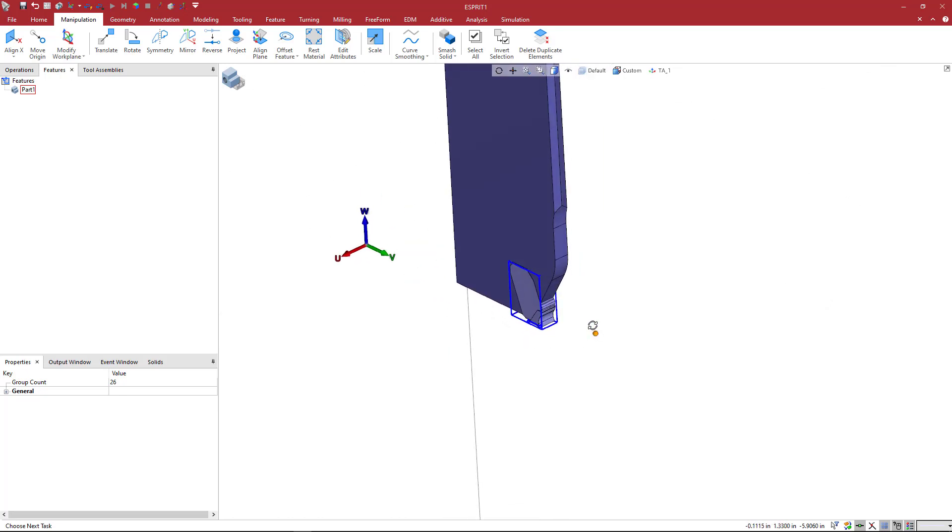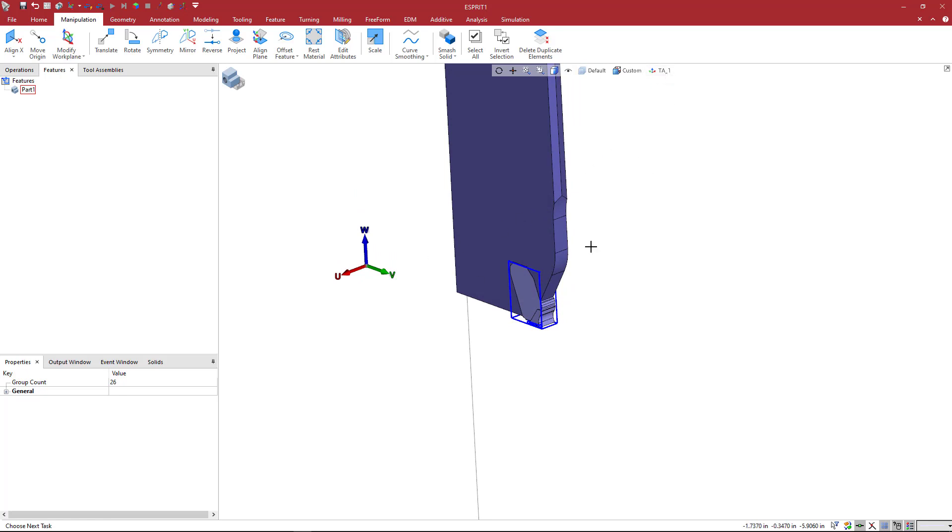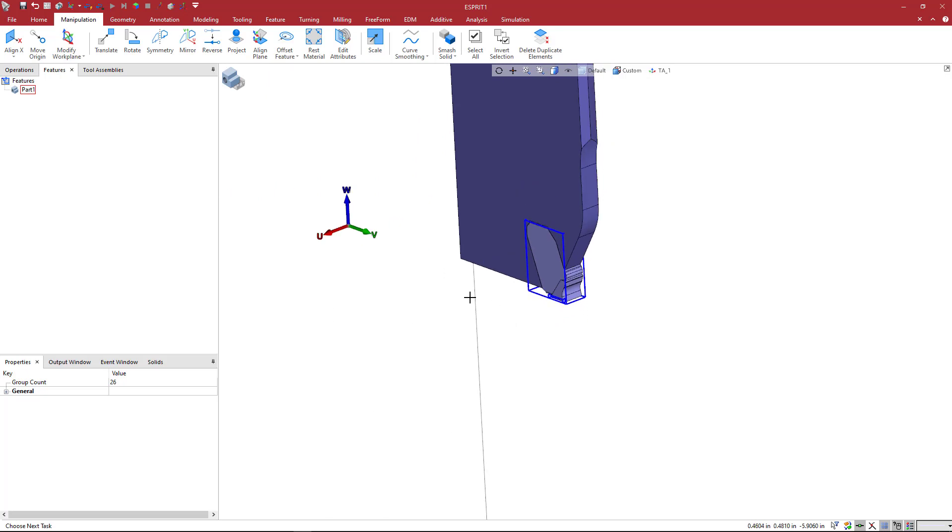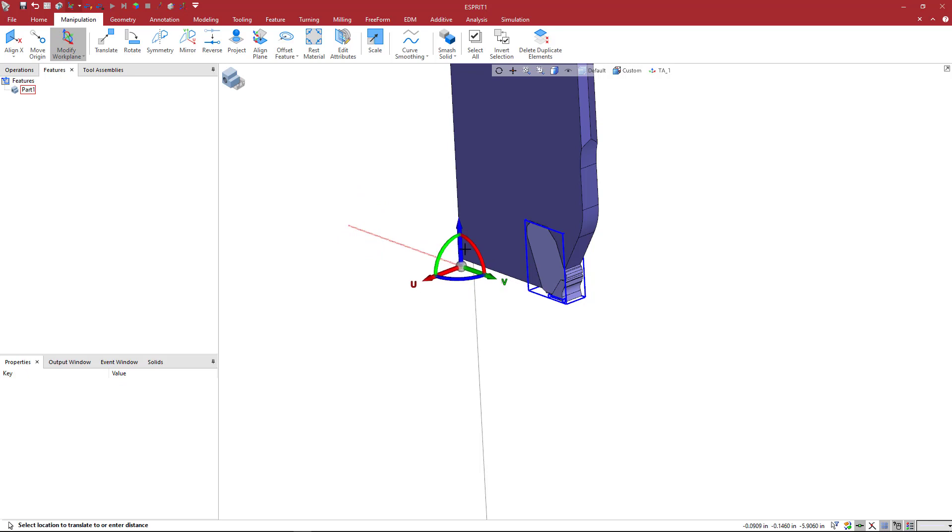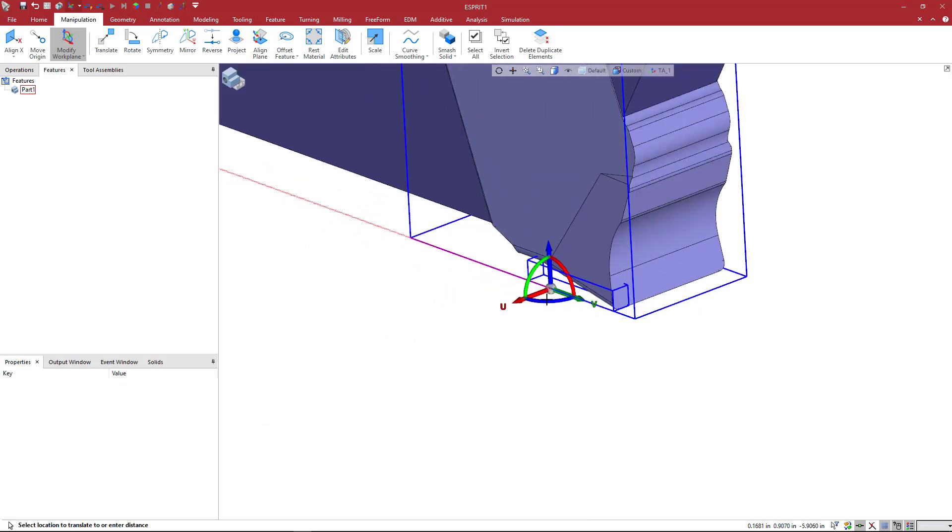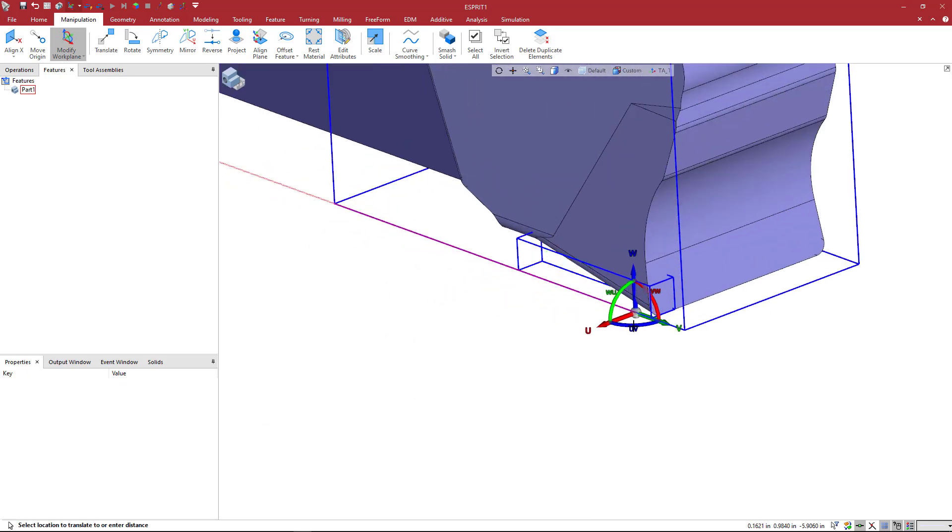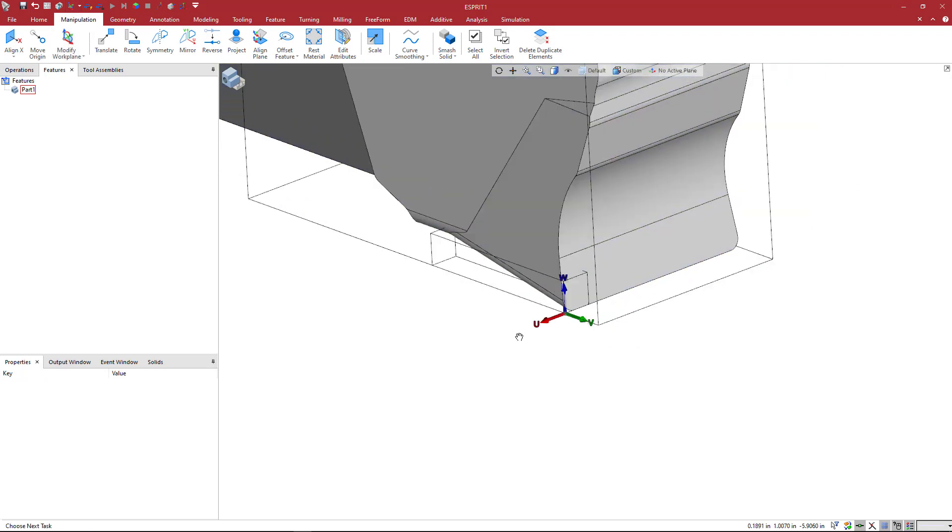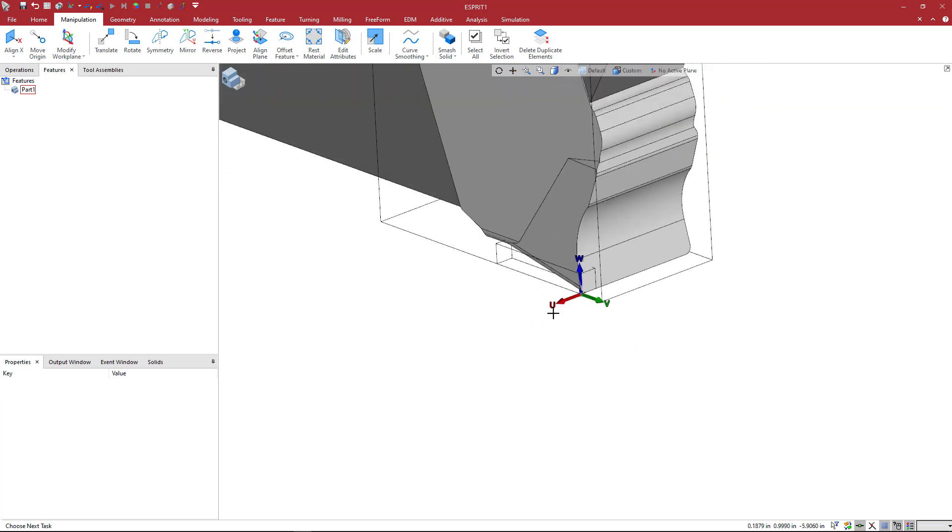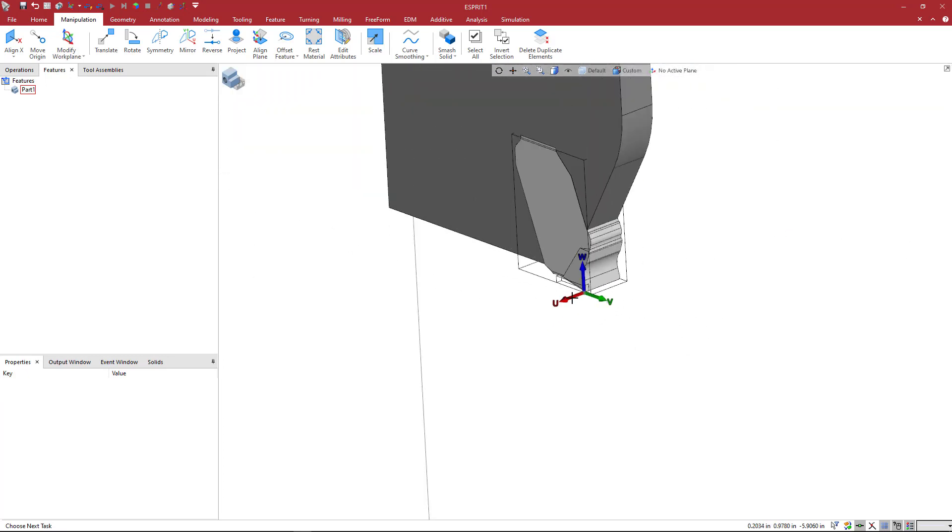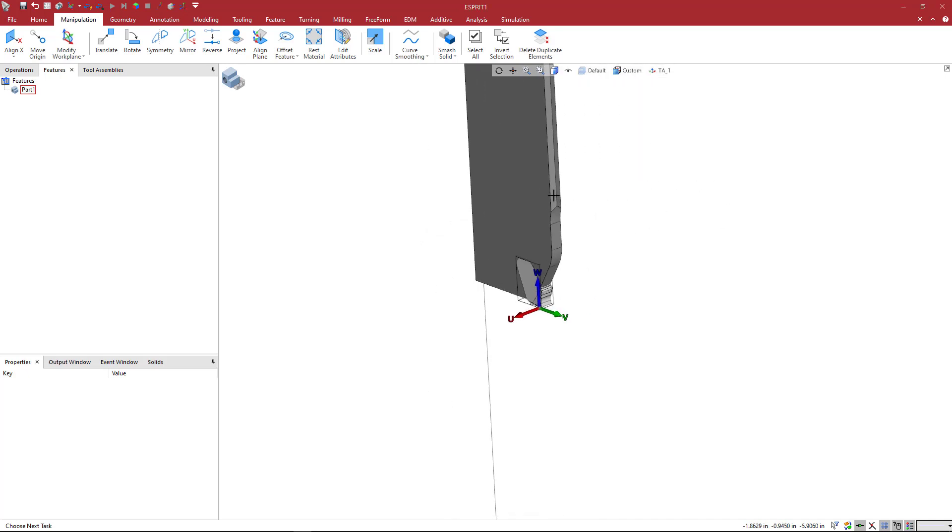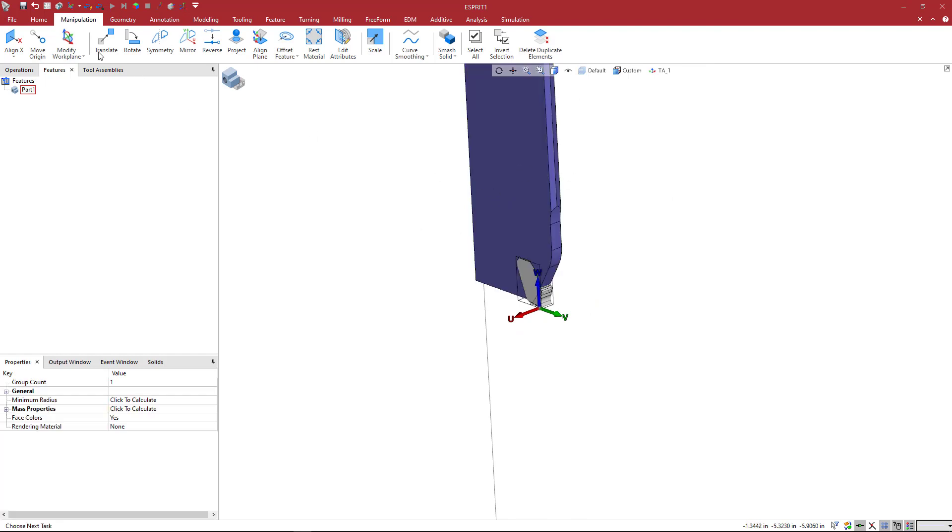But now all I've got to do is move my TA position that we defined for the right side to the correct position for the left side. So we're going to come back to the Modify Workplane. I'm going to pick this, the V vector again for the Y offset, and then I'm just going to go ahead and digitize where that corner is there. And now that we've set that, I'm just going to come here and right-click on that TA1 and just say Replace. And now that I've done that, I'm just going to click away.